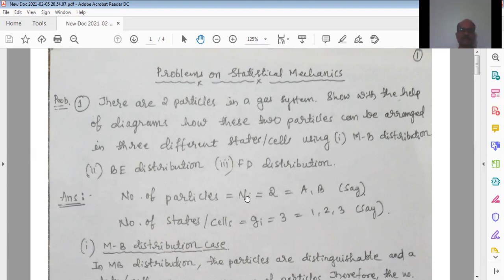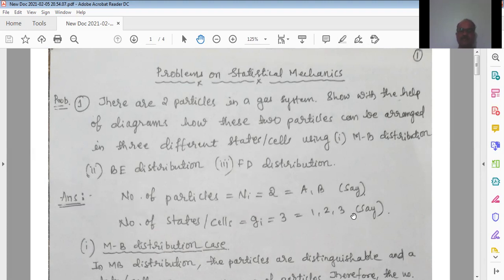Given that the number of particles ni is equal to two — let us say they are A and B — and the number of states or cells gi is equal to three. Let us say cells one, two, and three are the available cells.